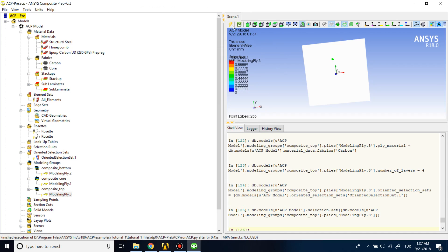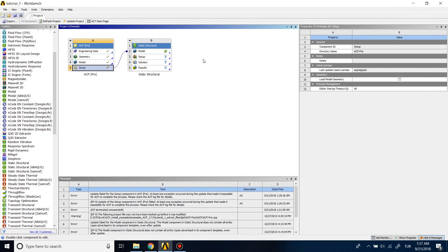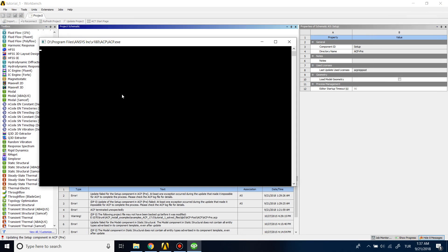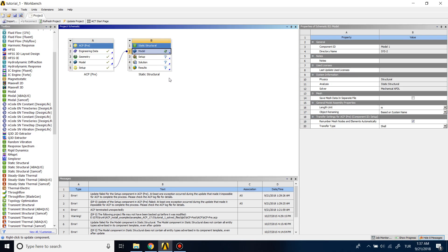Click update to see the result. Our work on the ACP pre-processing interface is done. Let me update the project — the ACP module is processing. Also update the static structural model.